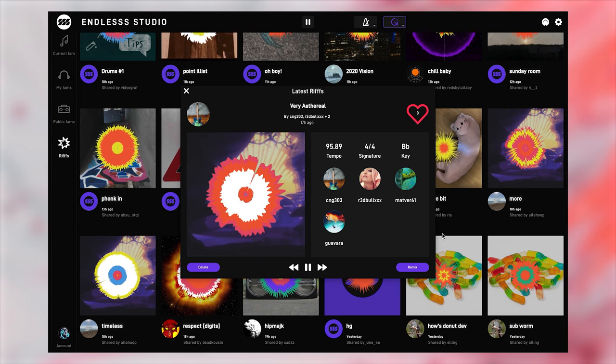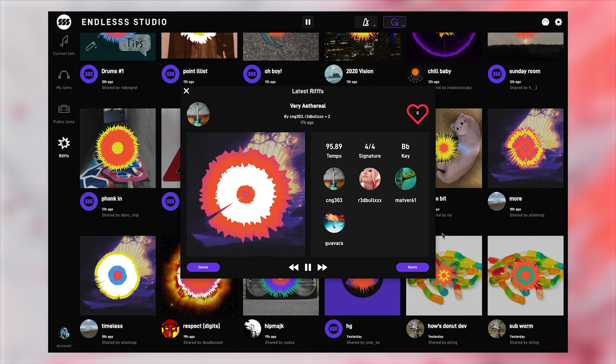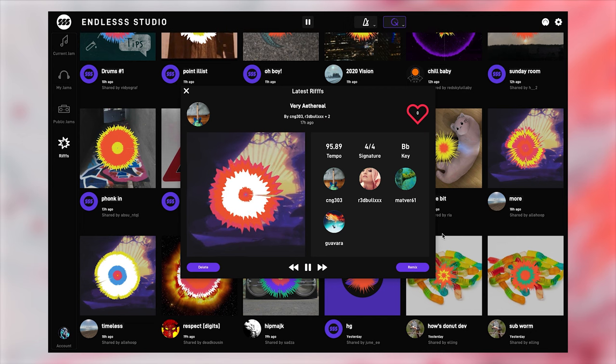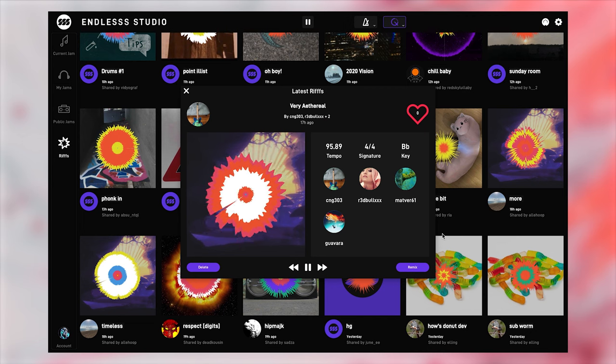You can then post that riff back to the riff feed, completing the cycle. This is a great way to make new friends in the community, as you can remix their riffs without having to be in the same jam session.